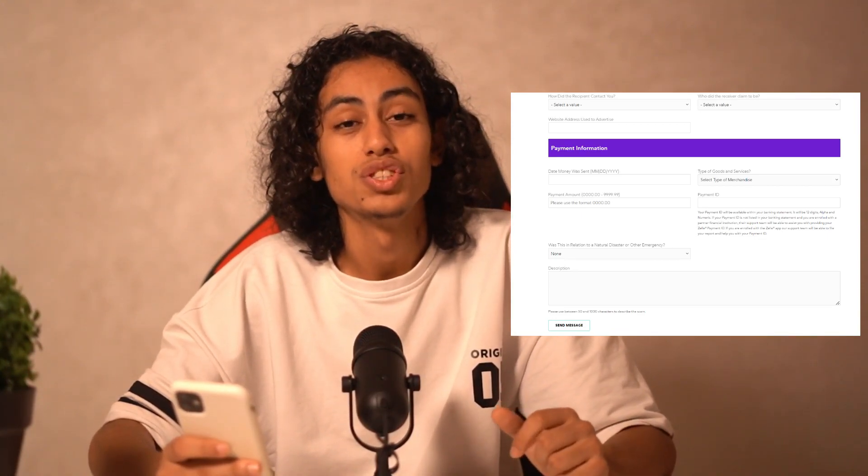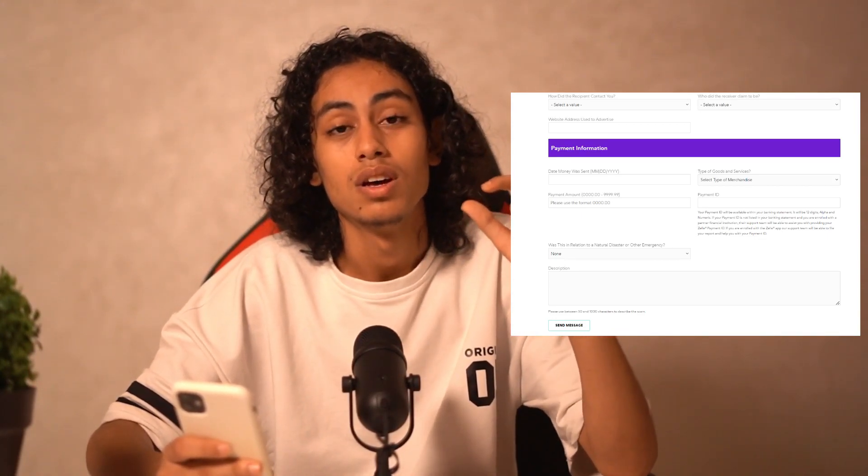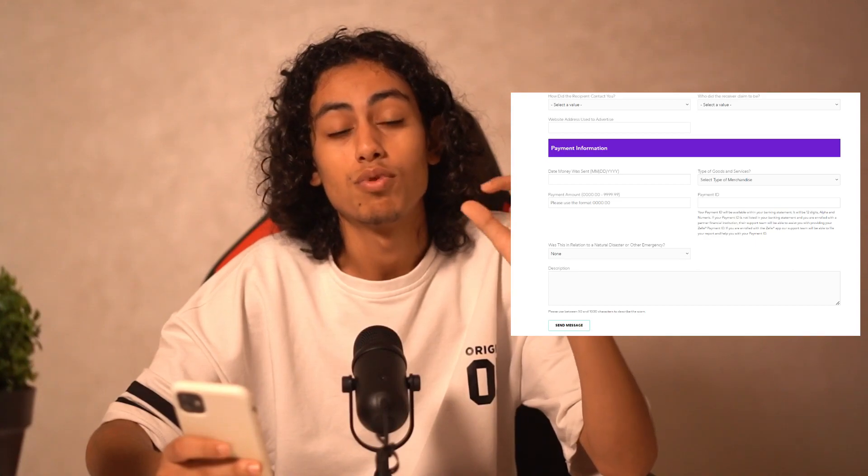On this website you have the possibility to contact customer support. You'll see some fields where you need to enter your info, then describe the type of problem, and send the message to Zelle's customer support. They're going to receive your message and send one back asking you to describe the problem and what happened.